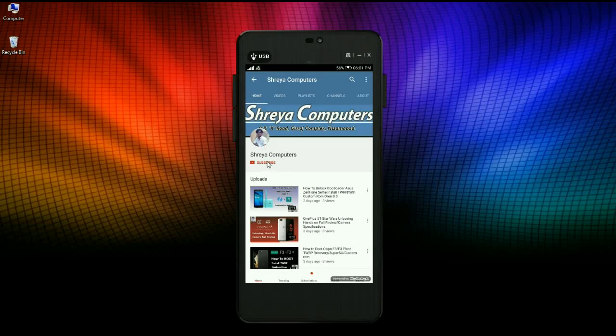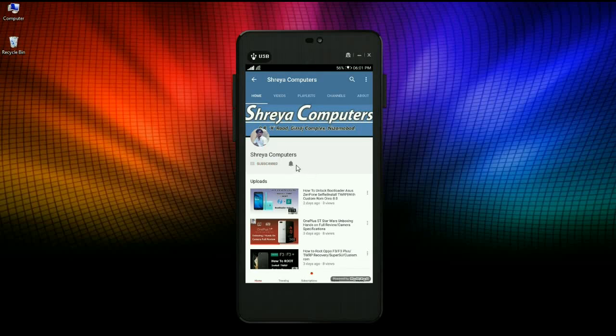Subscribe to our Straya Computer channel and hit the bell icon for the latest technology videos. Hi friends, my name is Shyam and you are watching Straya Computer Tech channel.